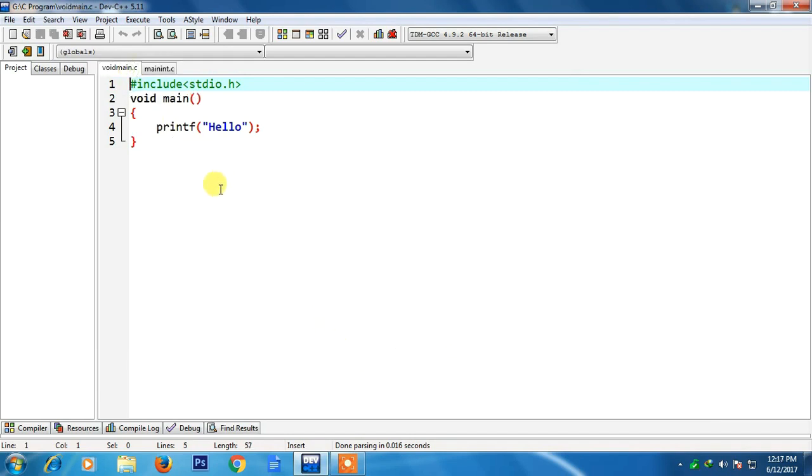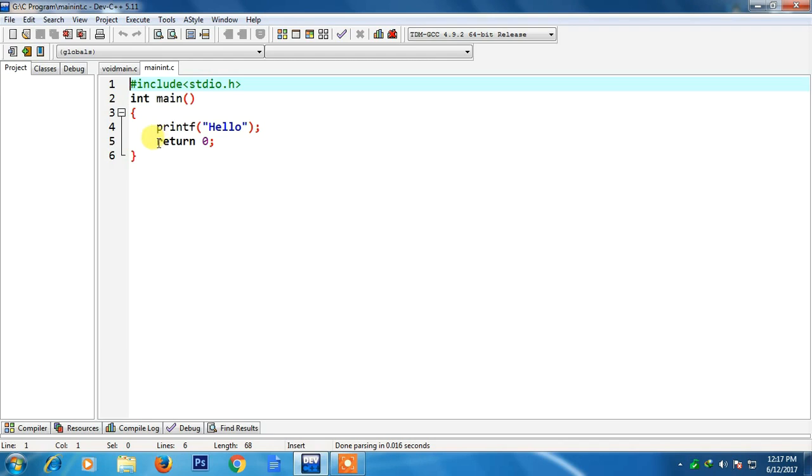In the first program I have written void main and in the second program I have written int main with a return 0 at the last.